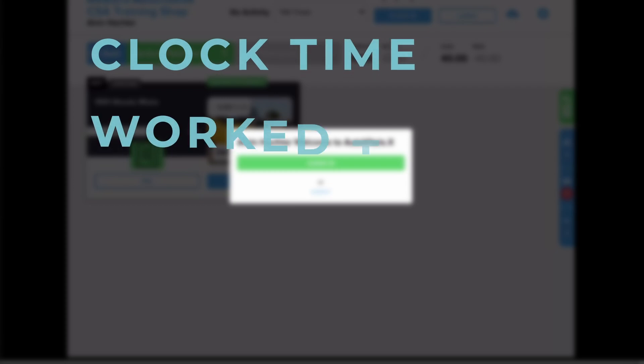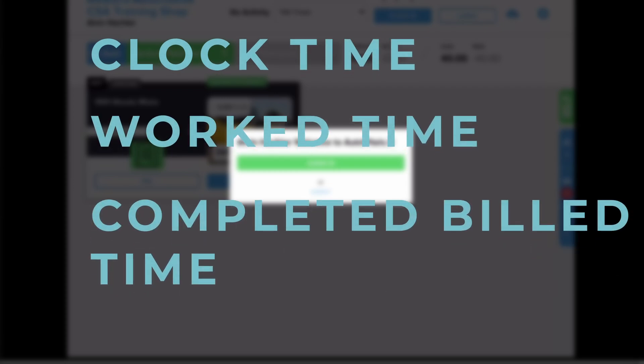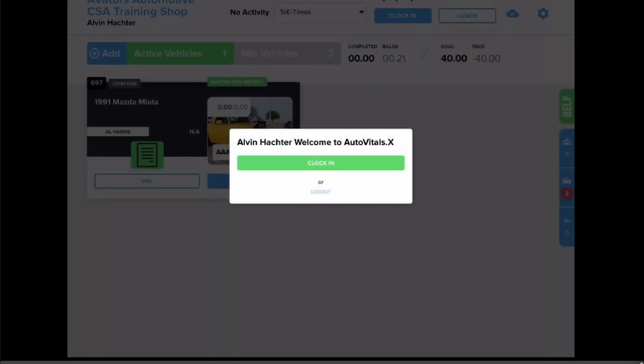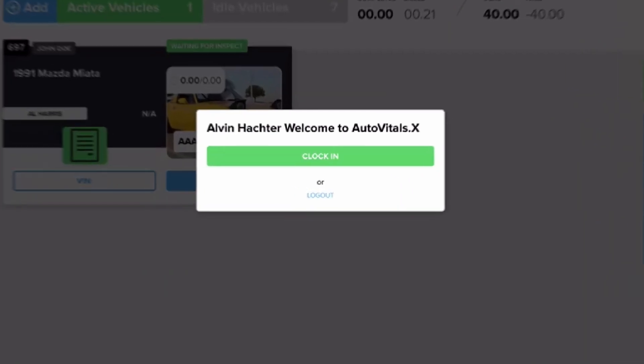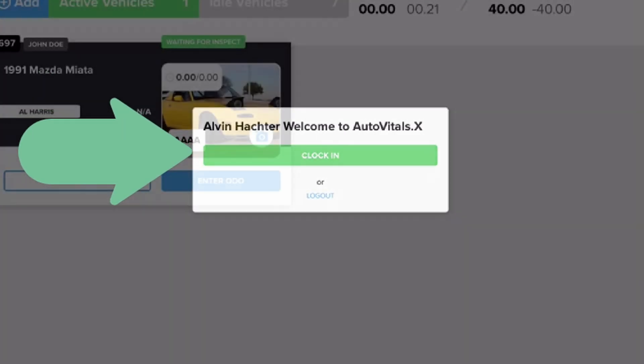There are three times we're going to be calculating: clock time, work time, and build time. Let's start with the clock time. Starting on your tablet at the beginning of the day, the first thing you'll want to do when you arrive is clock in.